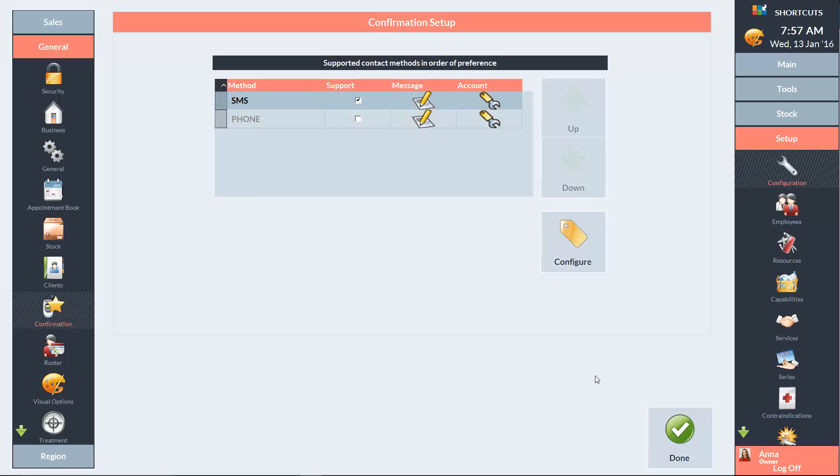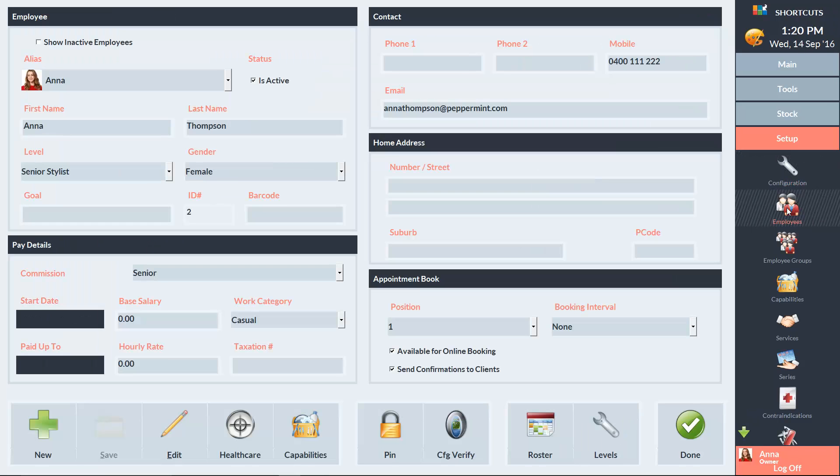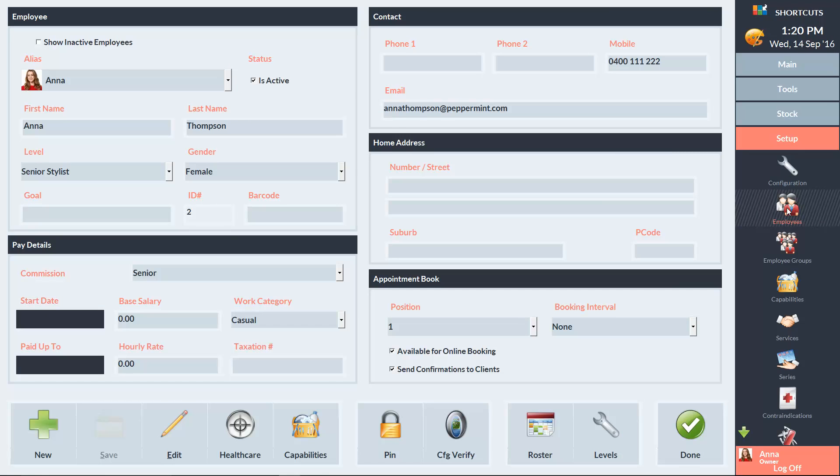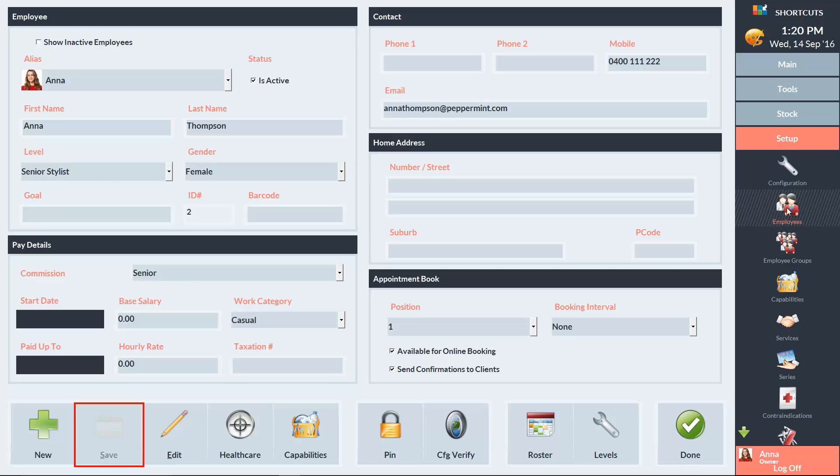Finally, you'll need to ensure that the relevant employees have SMS confirmations enabled. To do this, click on Employees. Then select an employee from the drop-down list. You'll need to ensure that this box is ticked if you want clients to receive a confirmation message when they have an appointment booked with this employee. If this box is unticked, clients booked with this employee will not receive confirmation messages. Press Save to save any changes you've made. Remember to go through each of your employees and make sure this is on the correct setting.